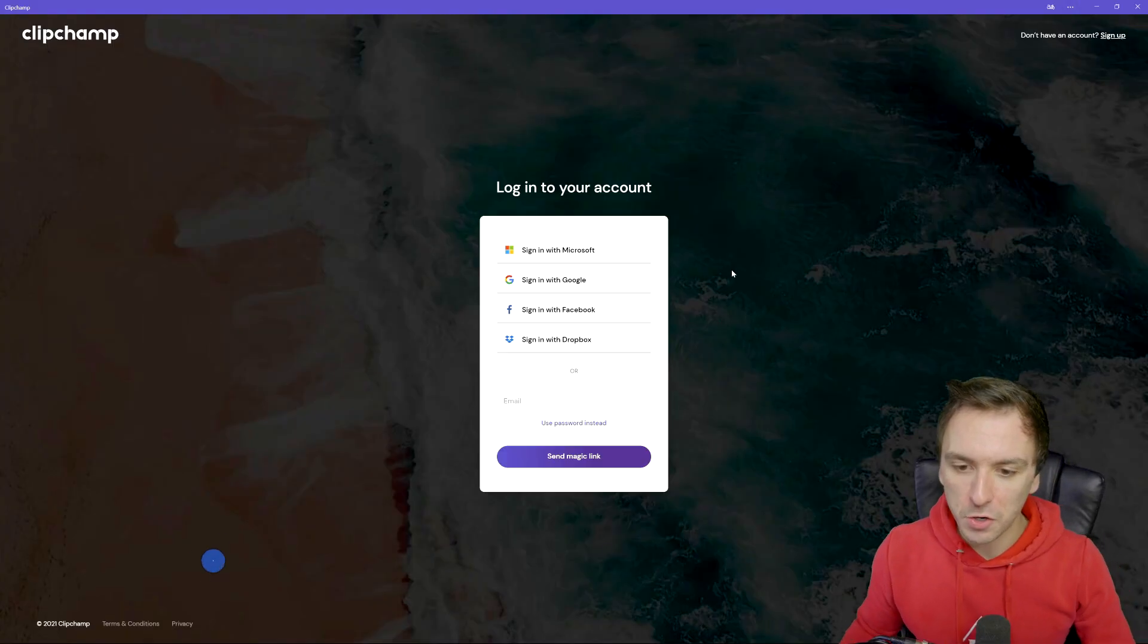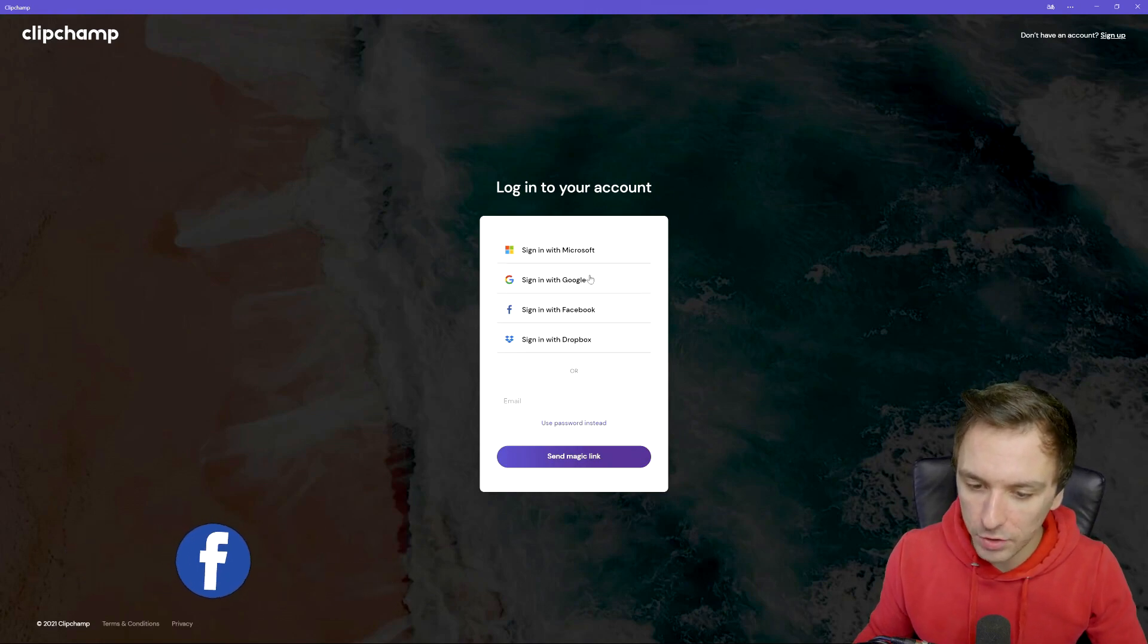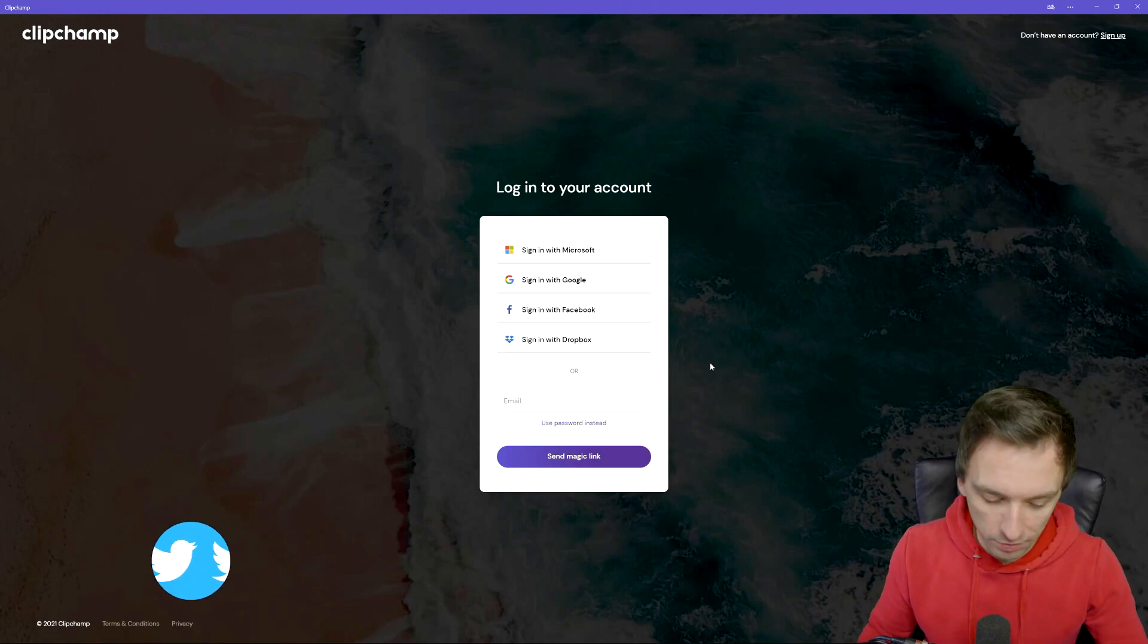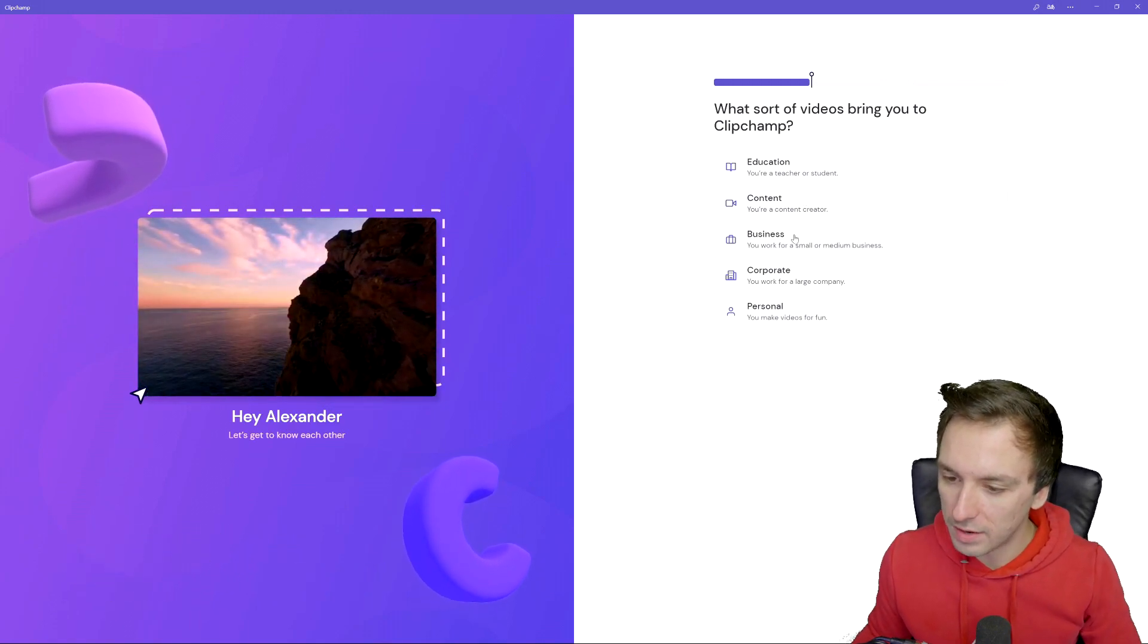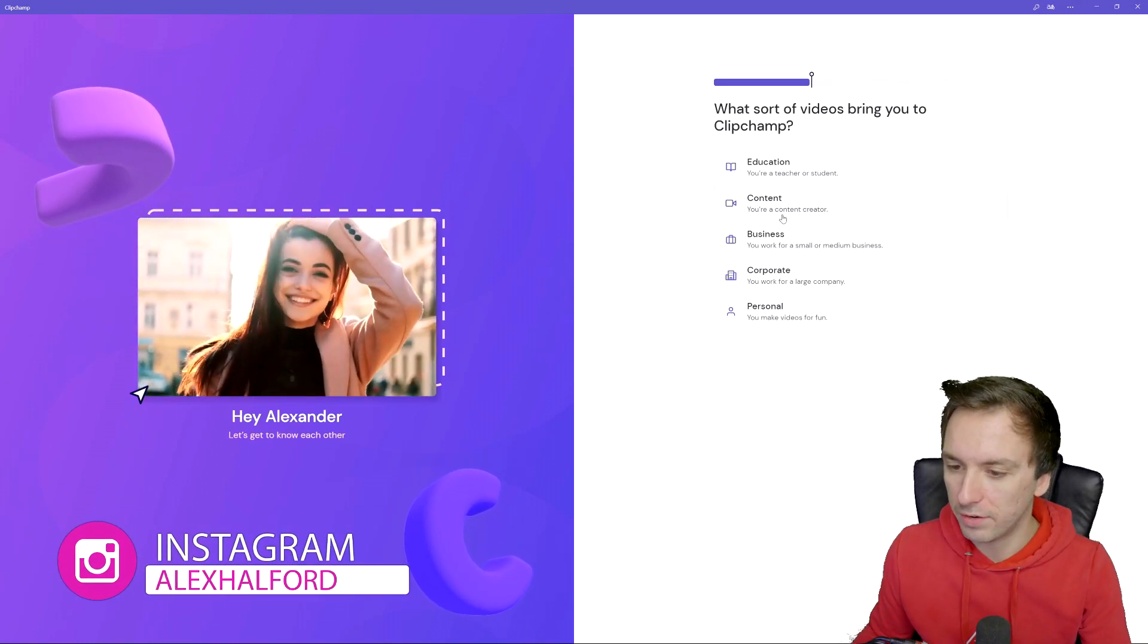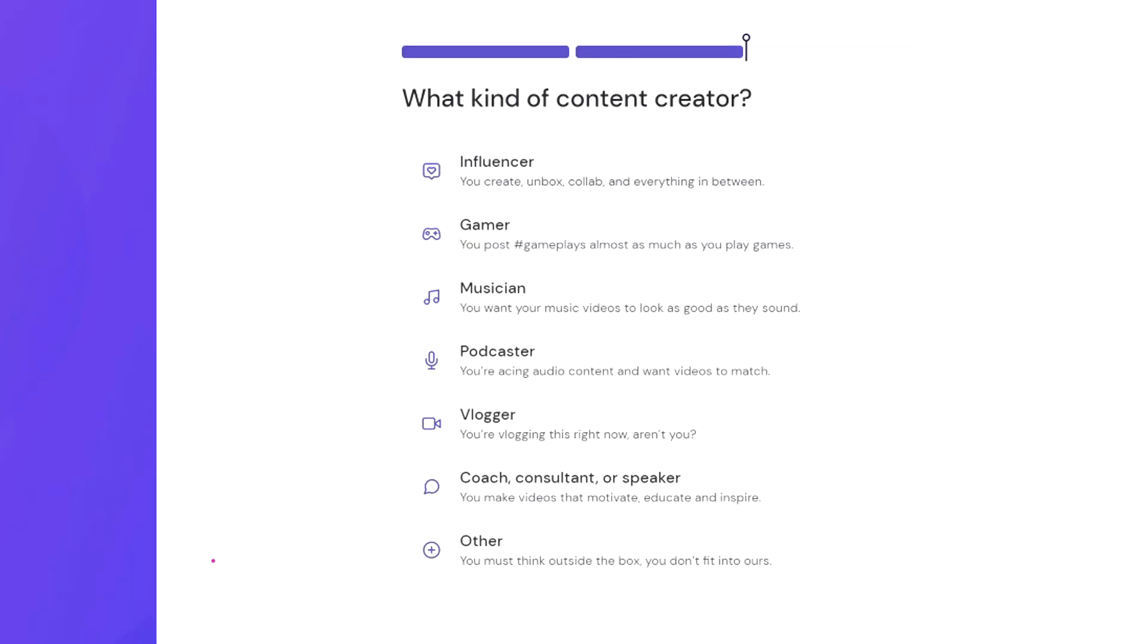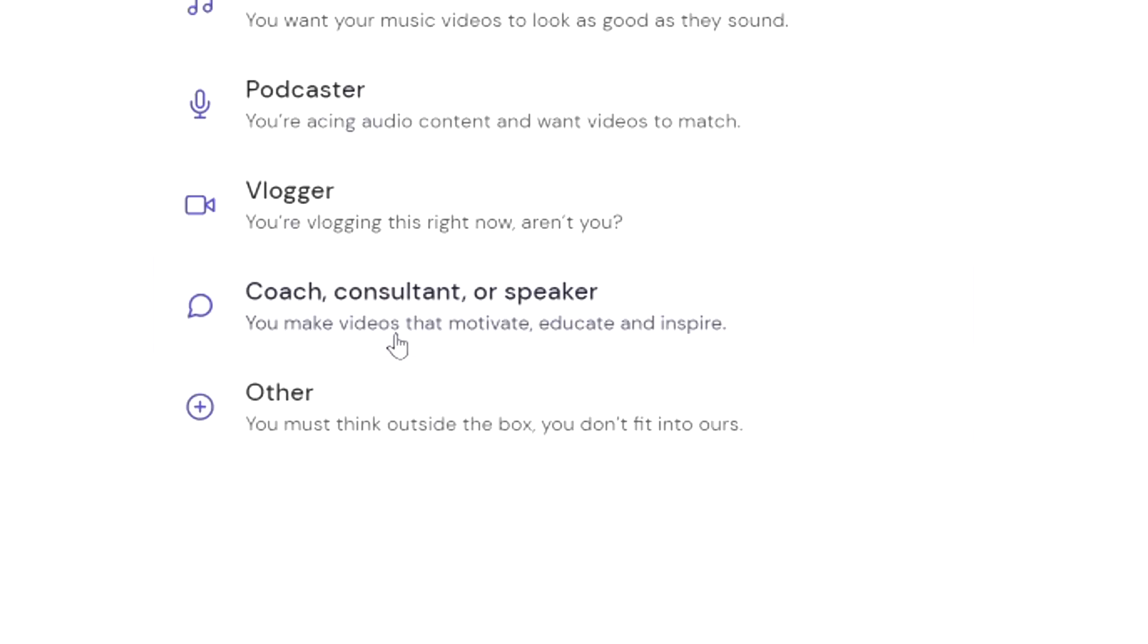Alright guys, so this is Clipchamp, the main screen. You of course want to first sign in using your Microsoft account. You can use Google, Facebook, or you can also sign in with Dropbox, but I'm going to just use my regular email for this one. Right here we get asked this question, what sort of videos bring you to Clipchamp? Education, content, business, corporate or personal? For my videos I would actually pick content. Right here it says you're a content creator so I'm going to click on this button. What kind of content creator? Right here we have influencer, gamer, musician, podcaster, vlogger, coach, consultant, speaker or other. For my videos, tutorials that educate people or coach, I'm going to click on this one.